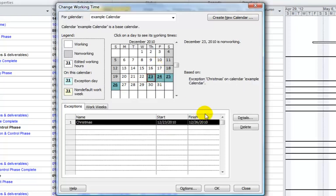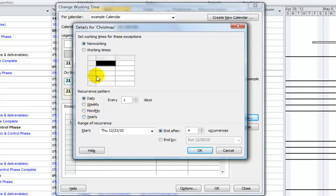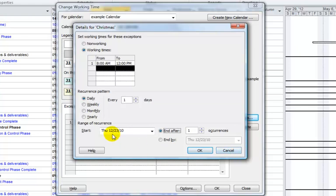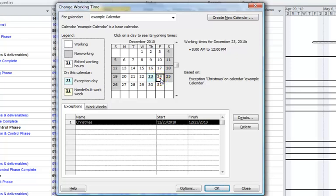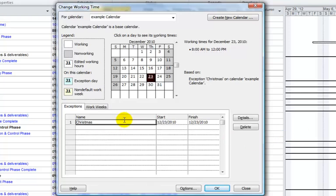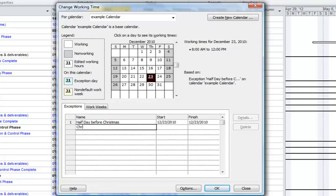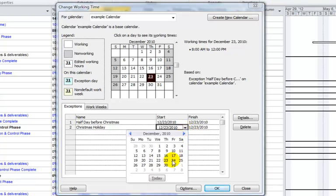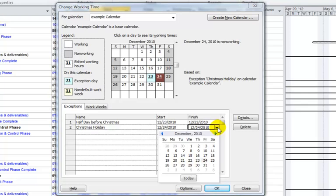However, what if on the 23rd it's actually a half day? We can go to Details and set working time to be 8 to noon. Select a row, hit the Delete key, and delete that content — it ends after one occurrence, starting on the 23rd. Click OK. Then we'll add an additional exception — maybe we'll call this 'Half Day Before Christmas,' and then set 'Christmas Holiday' for December 24th through the 26th.